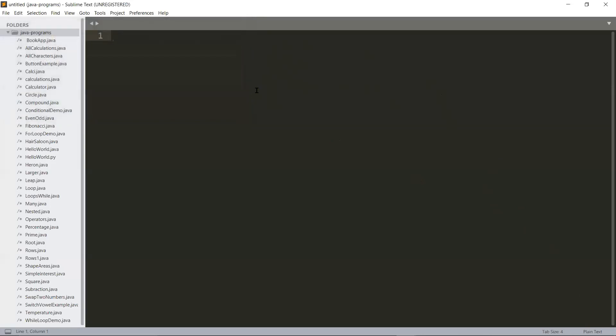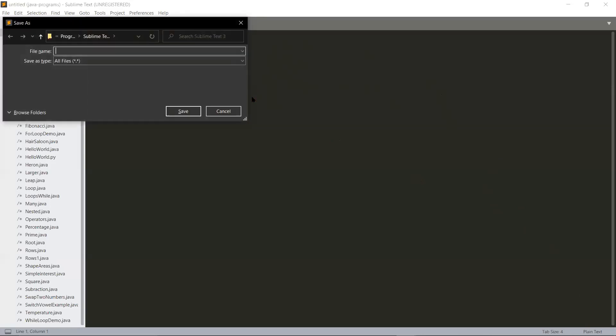Press Ctrl+S to save your program. Write your class name HelloWorld. If you're writing hello world without any capital letters in the starting alphabets of each word, then that would be wrong. That is very bad programming experience.